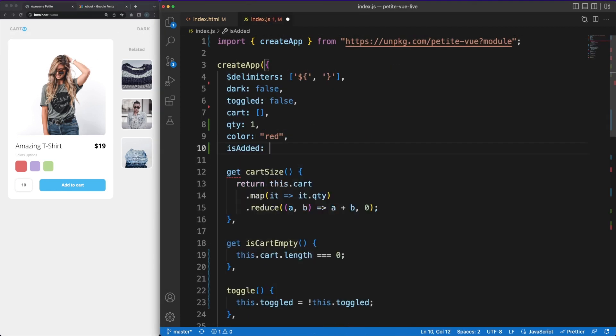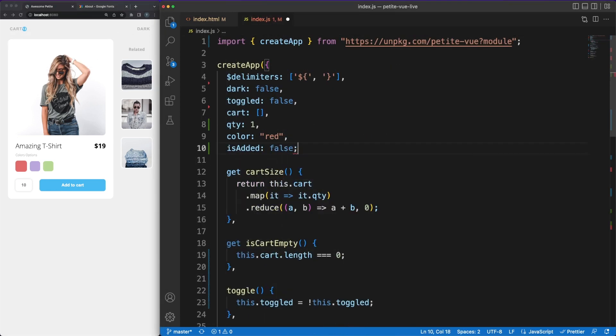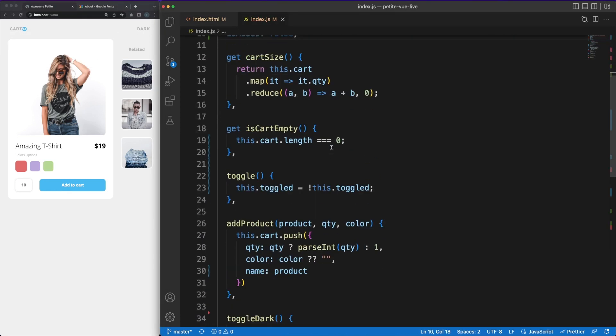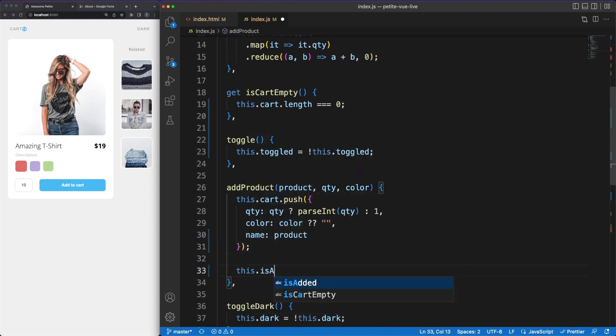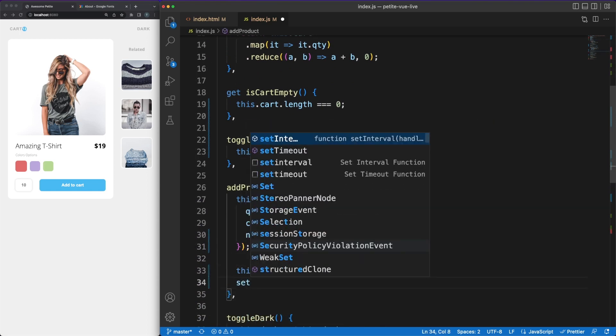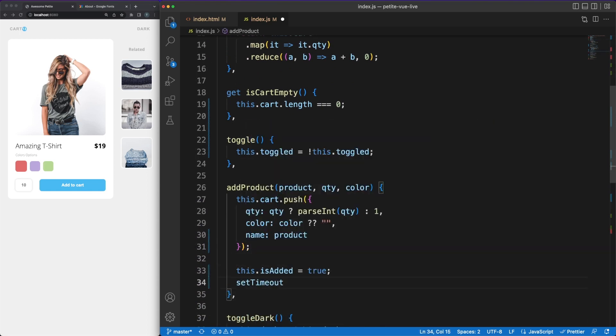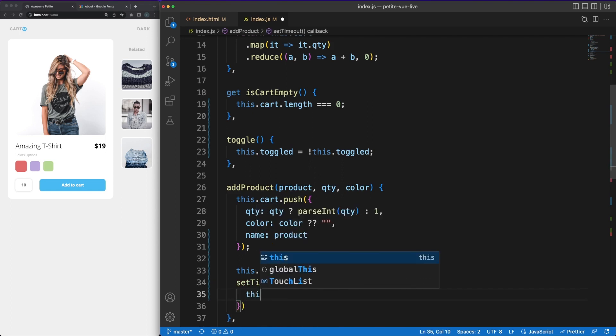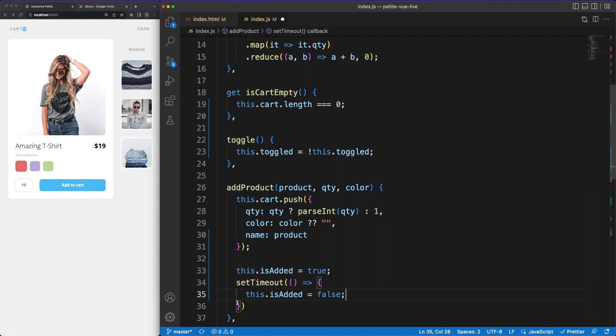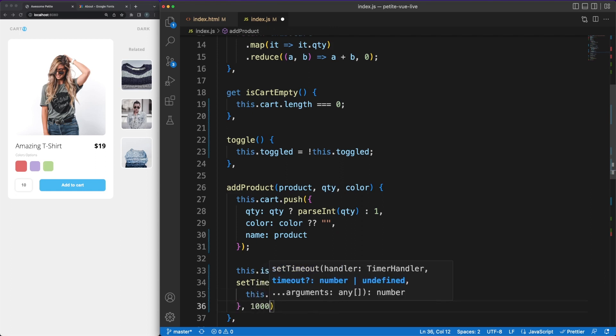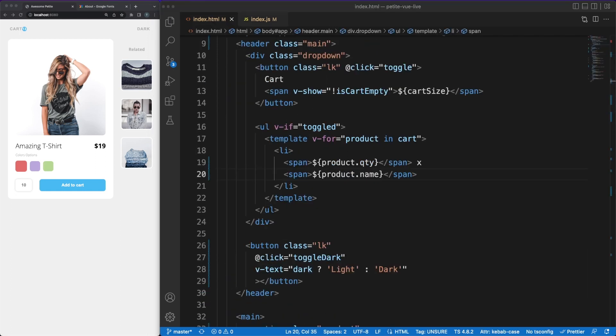Back in the index.js file, let's add a boolean flag based on which we can display a visual confirmation message when the product is added in the cart. We can use a setTimeout function to auto-hide the message after a couple of seconds. In the template, using the vShow, we'll be able to easily show or hide this message.